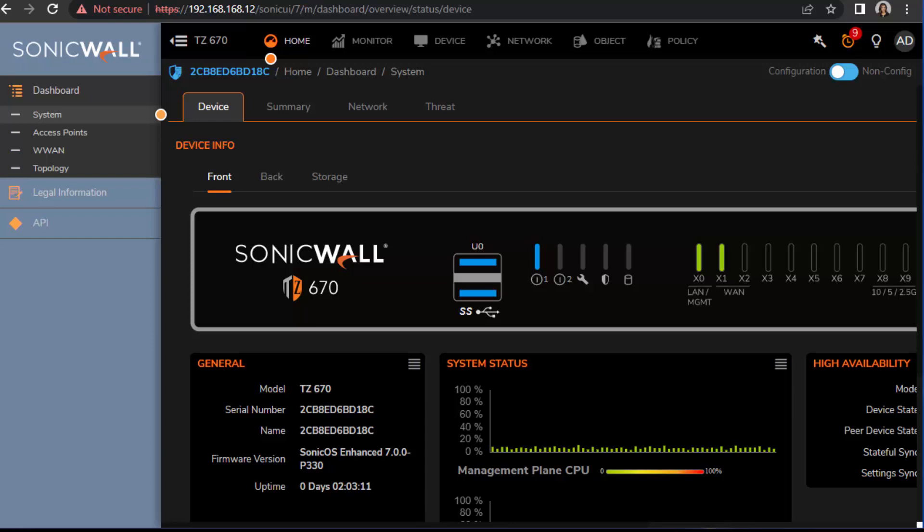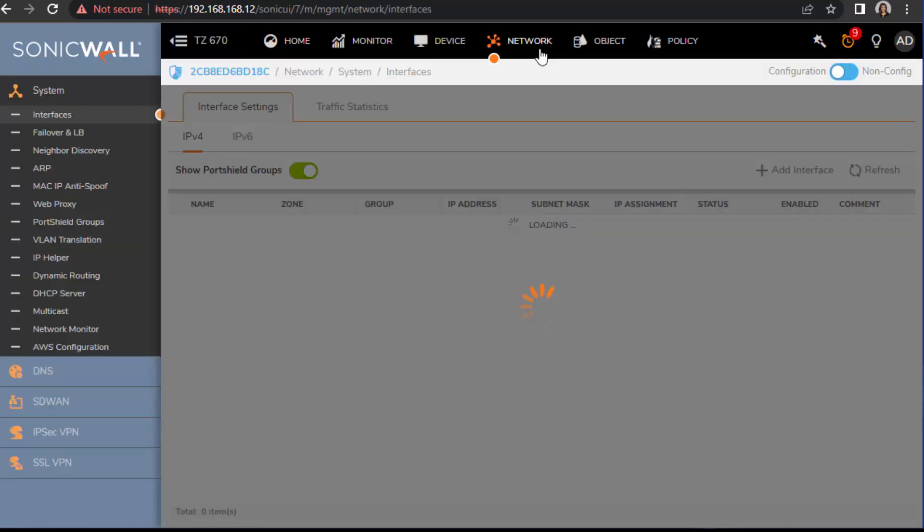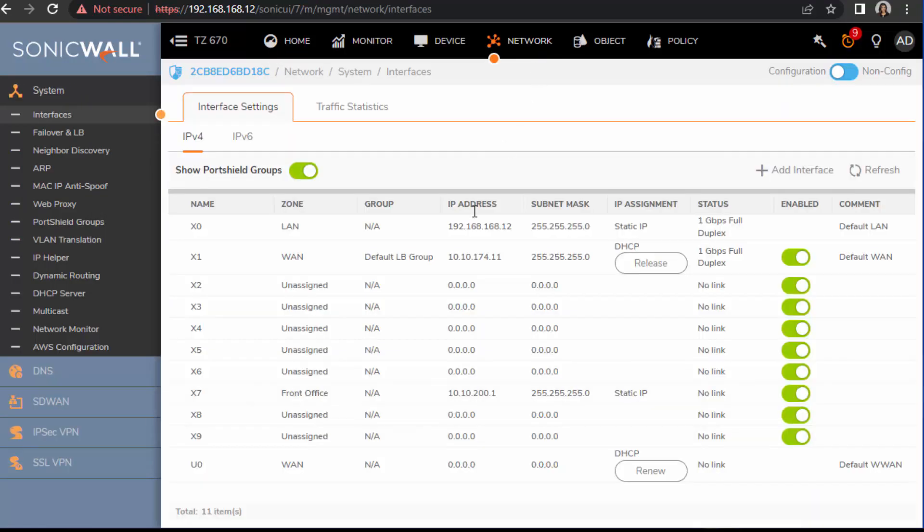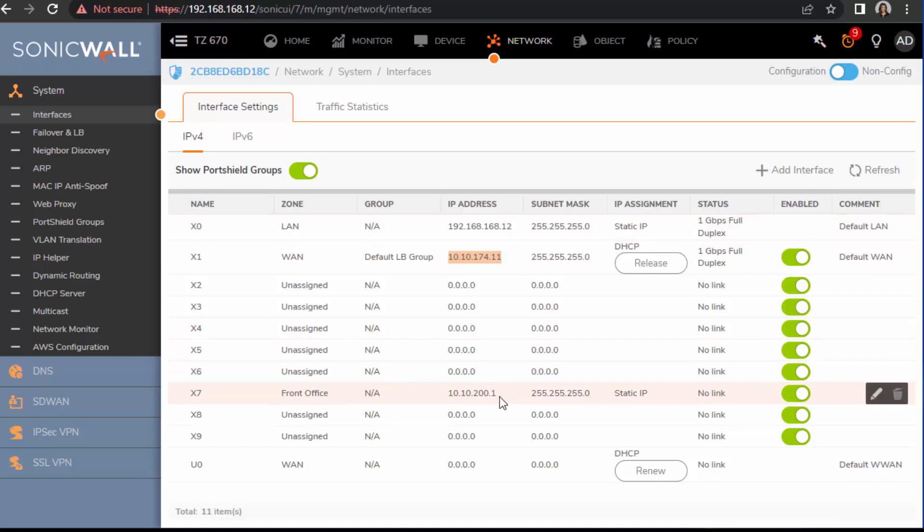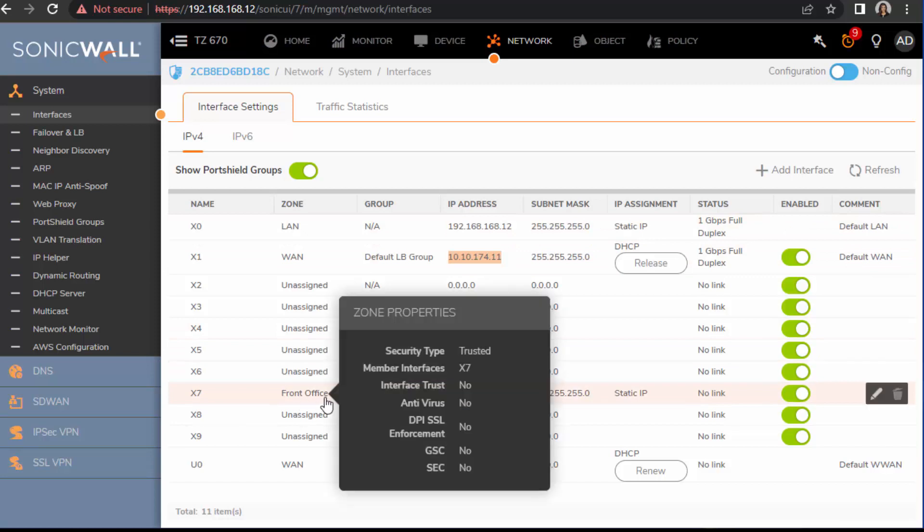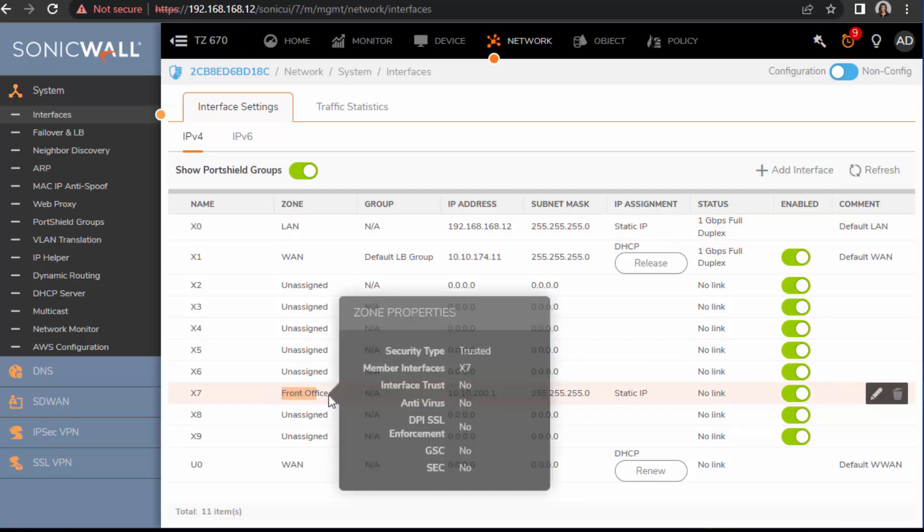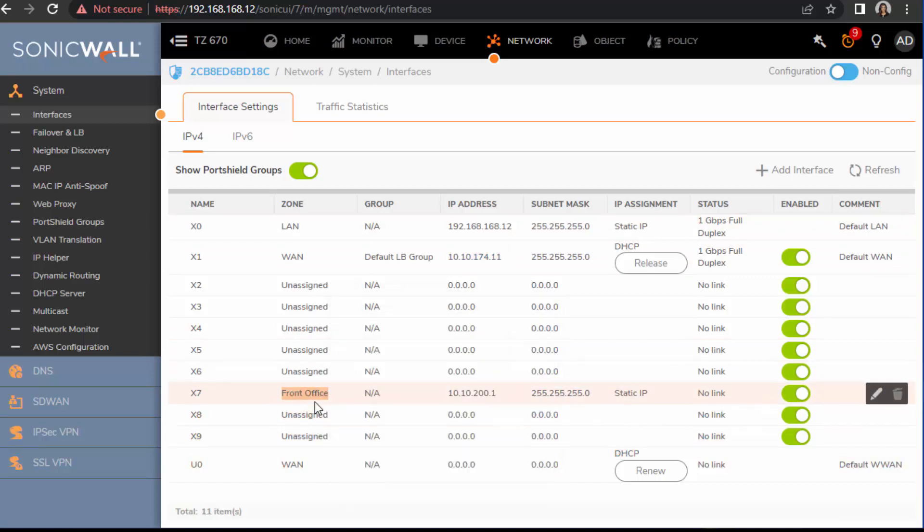Let's get started. So this is my TC670 lab box. First let me show you my starting point. In this video I have a LAN, I have my WAN, and then I have just created this custom zone called Front Office.